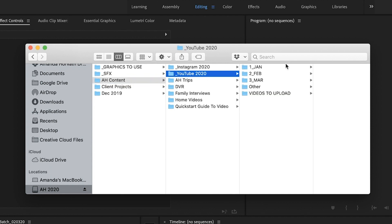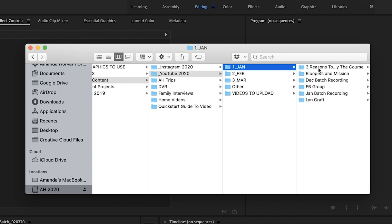So I organize it by months. And what I do is I put a one in front of the month and that's because it will organize it according to the number versus the letter of that month. So that makes it really nice and clean.